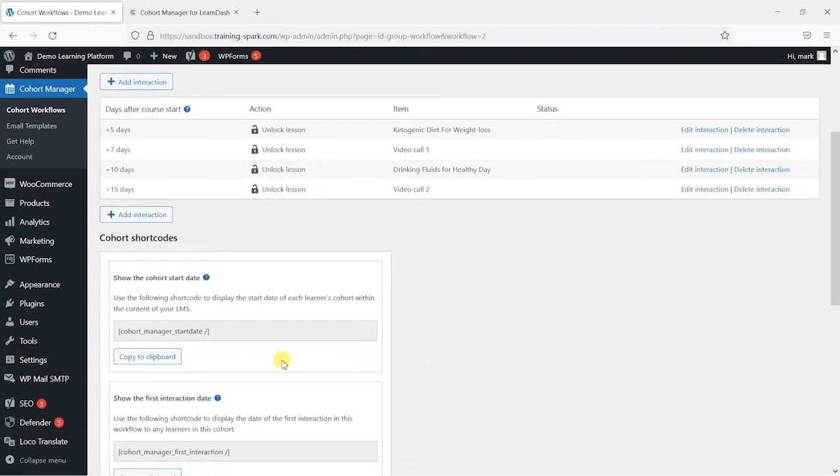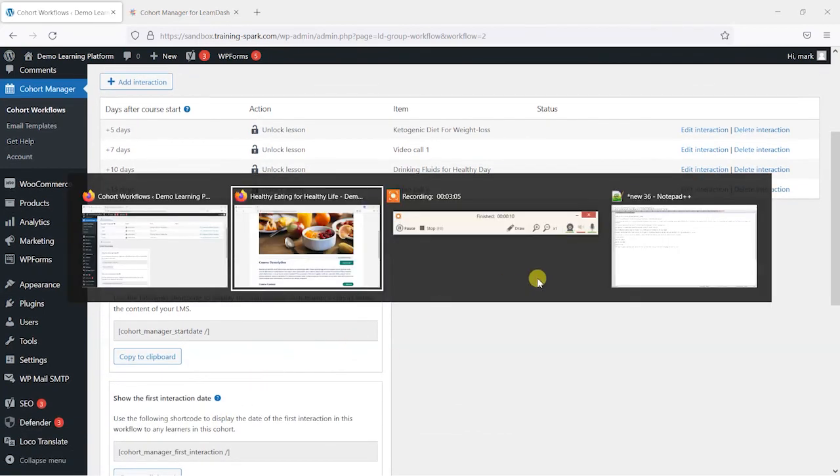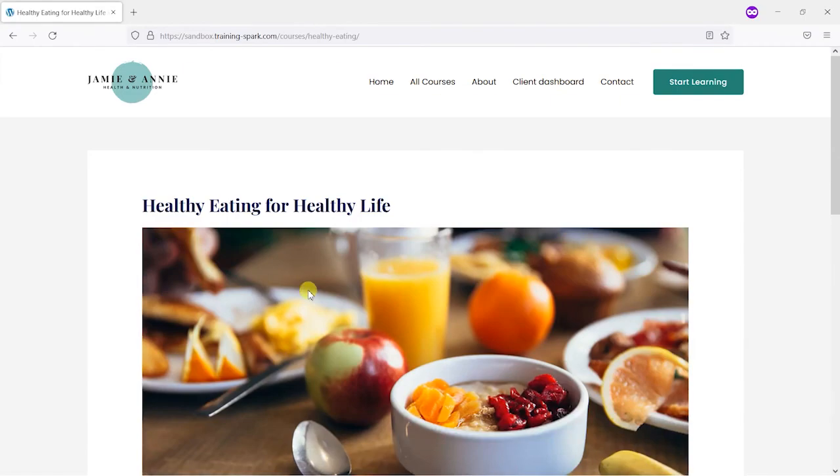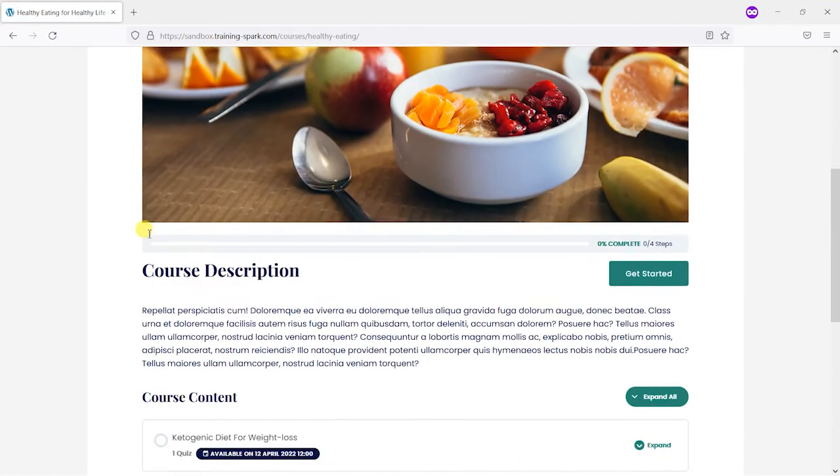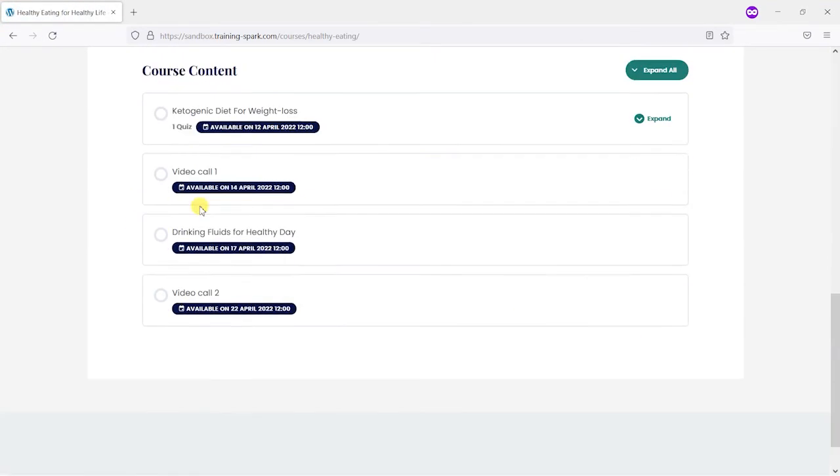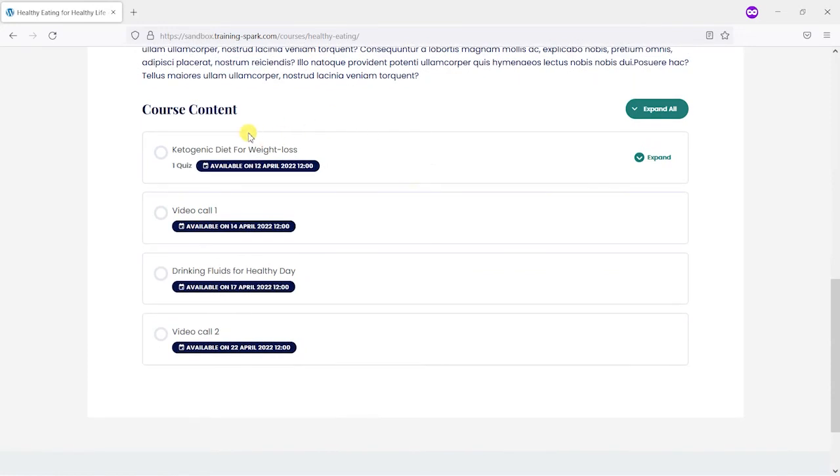And if I was to switch back to the view as this learner now in this different tab I'll refresh it and scroll down and we can see that the lessons unlock on those specific dates. So 12th of April, 17th of April and it's the time that we specified so 12 o'clock.